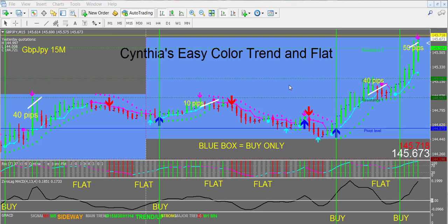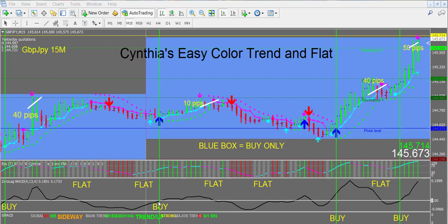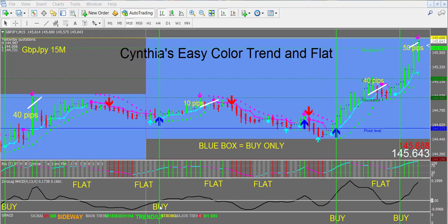This is a color-coded trading system, and when all of the colors agree and you're not in a gray flat bar — when these colors agree and this is my MACD signal — when the black line crosses the white line and everything else agrees, then you can jump in and buy.